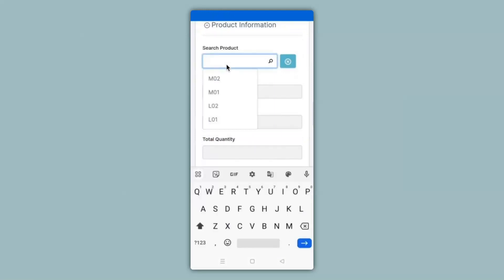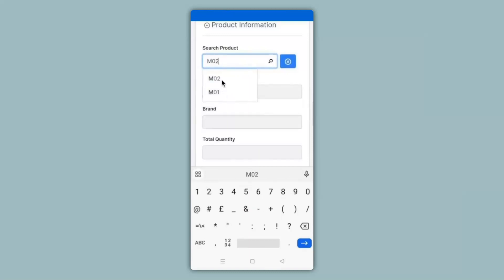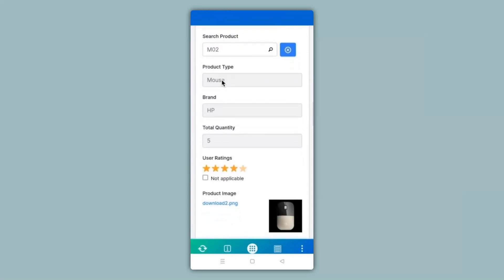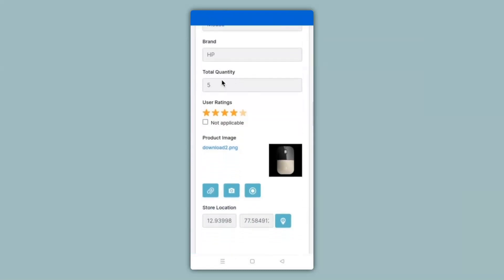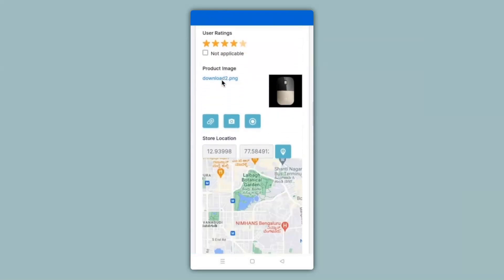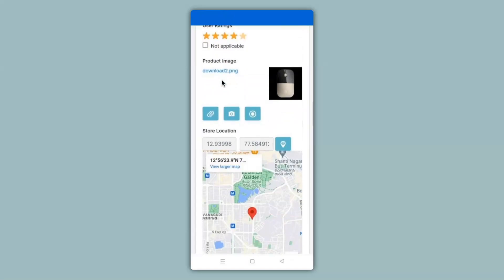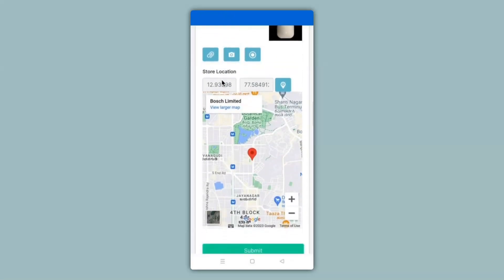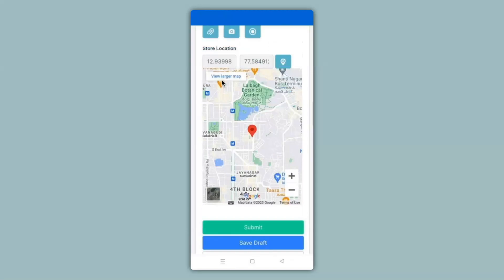So either I can type in the style numbers or I can select from the list here. And you can see that the fields have now been populated with the product information. The image also has been populated as well as the GPS location of the store. Again, you will be able to make submissions in this app as per your requirements.